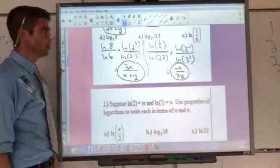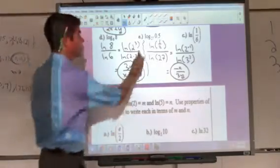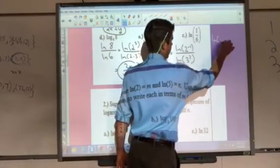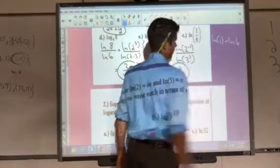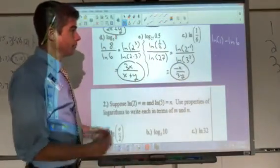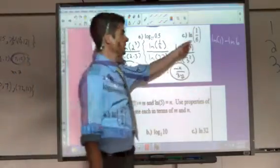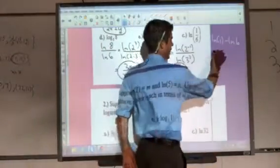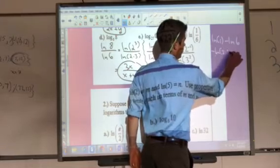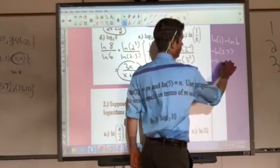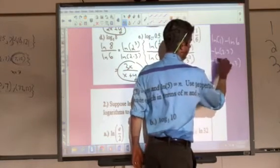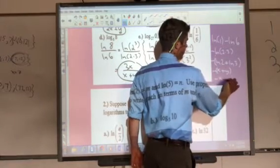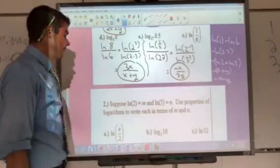For natural log of 1/6: think of it as natural log of 1 minus natural log of 6. Natural log of 1 is 0, so it's the negative of natural log of 6. Or equivalently, 6 to the negative 1 brings the negative 1 out front. Either way, you get the opposite of natural log of 2 times 3, which is the opposite of natural log of 2 plus natural log of 3, giving negative x minus y.